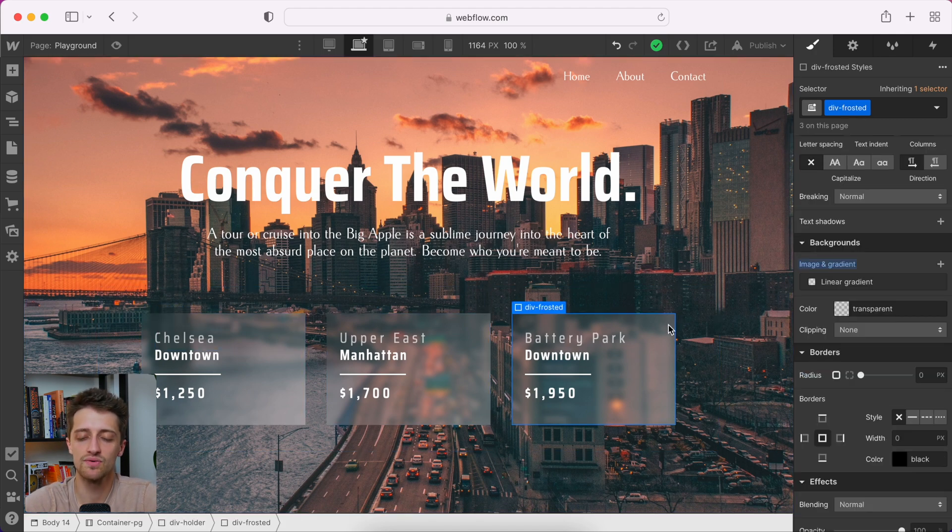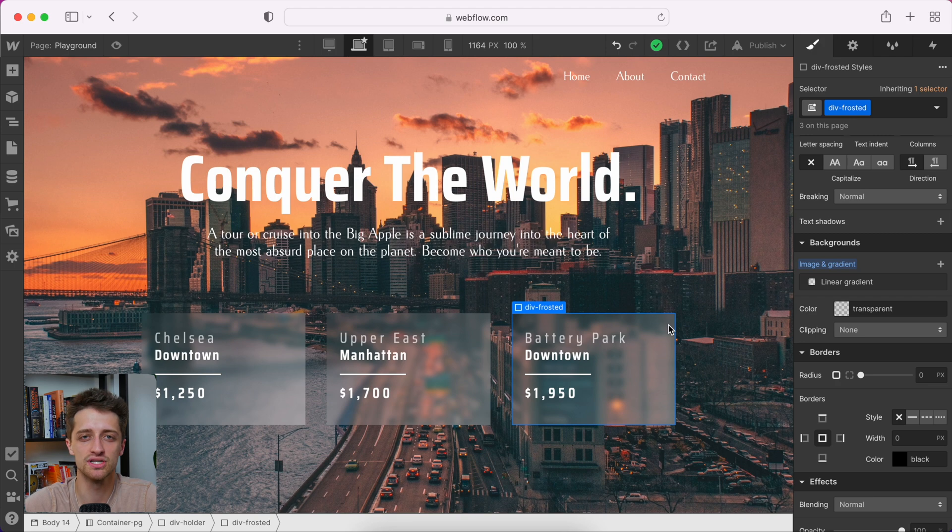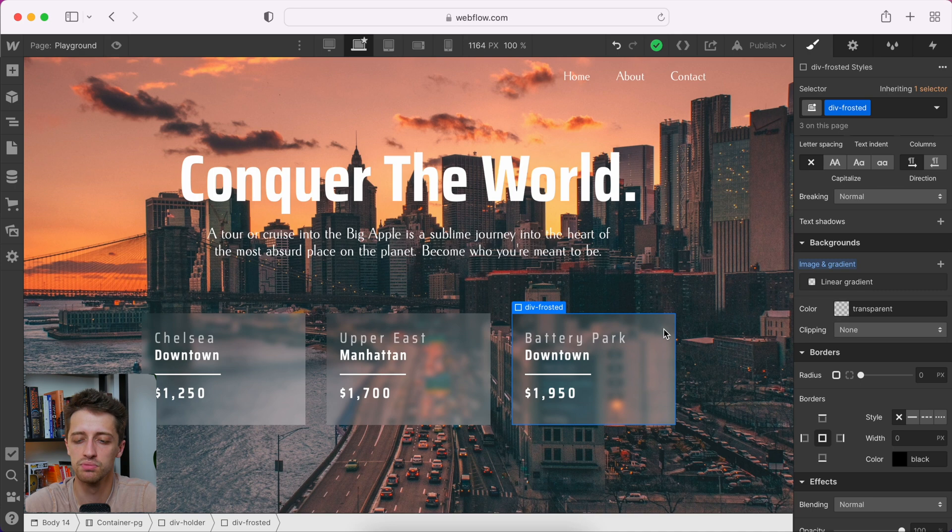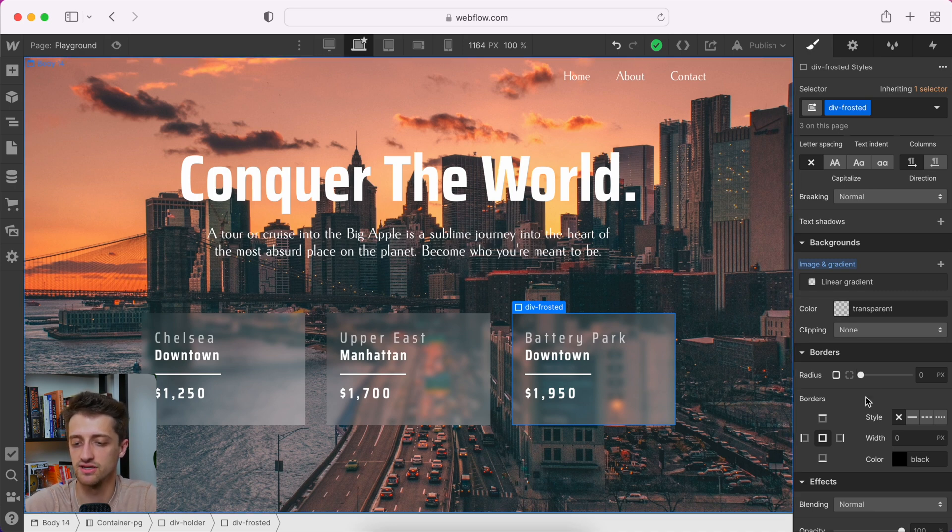So the last thing we want to do is add a little border just so we can delineate between our clear, nice looking, crisp background and our new blurry divs. So let's just choose our div frosted div block.